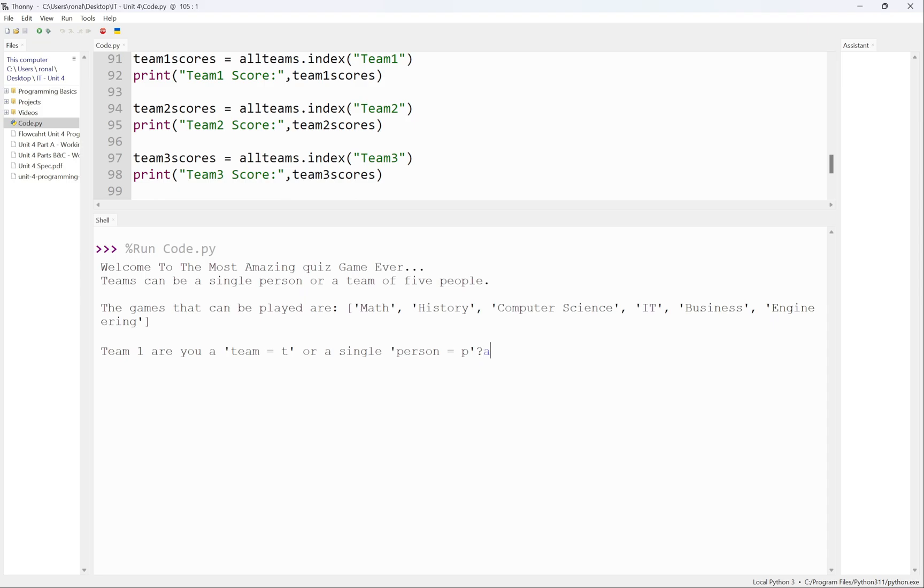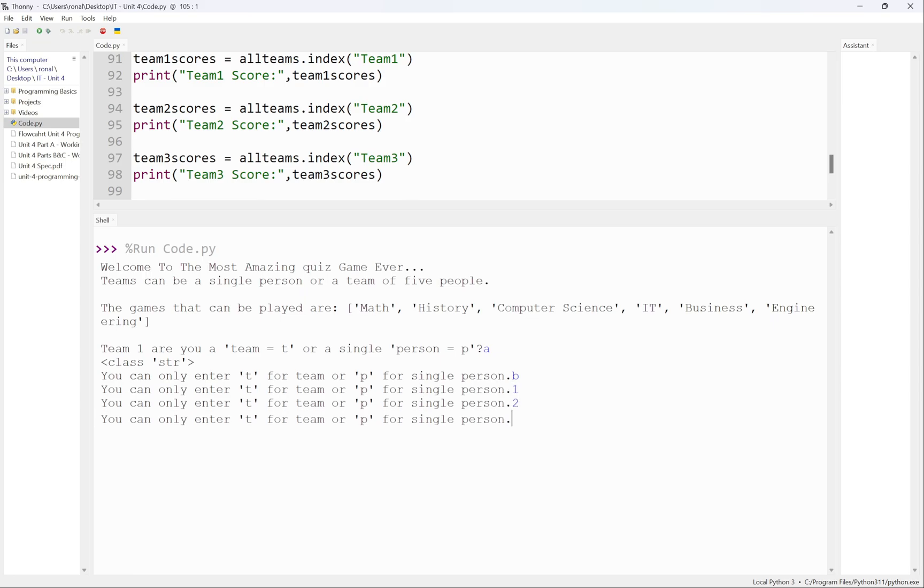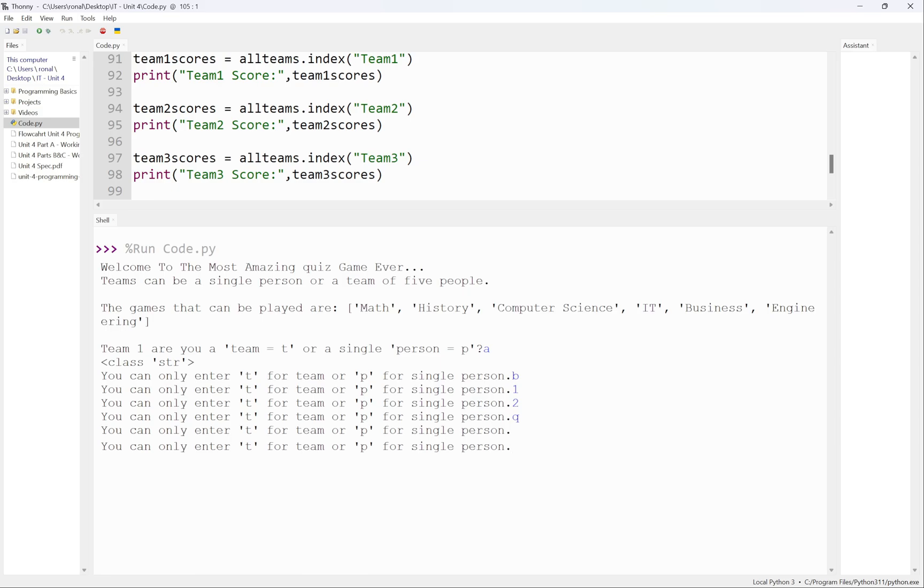Enter A. Oh, you can only enter T for team or P for a single person. Let's enter B, same thing. Let's enter one, let's enter two, let's enter Q, let's just press enter.